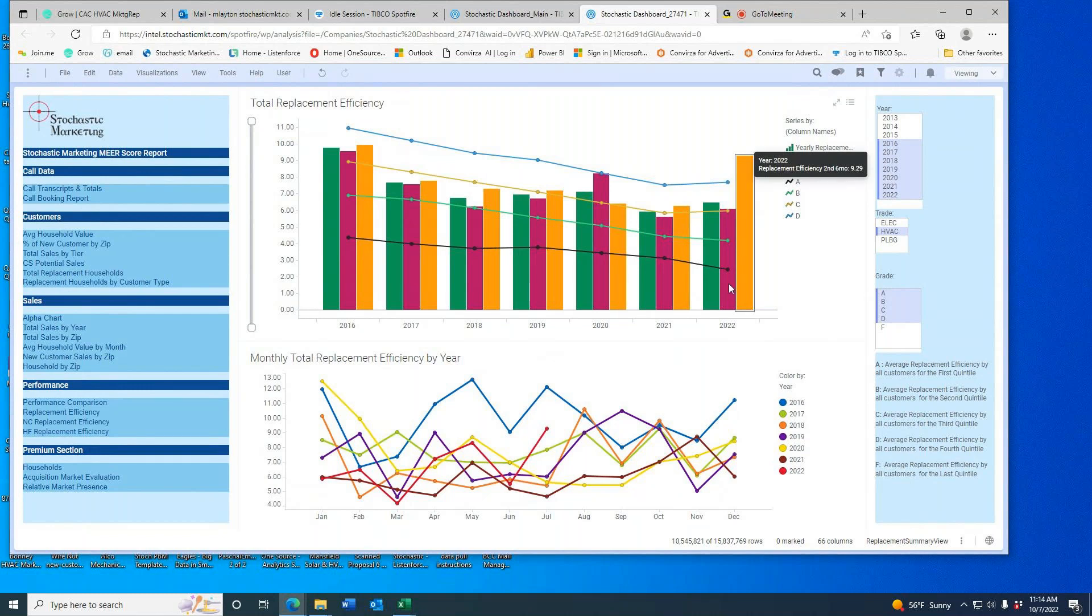Replacement efficiency is defined as the number of non-replacement households you have to go to to find one good replacement.